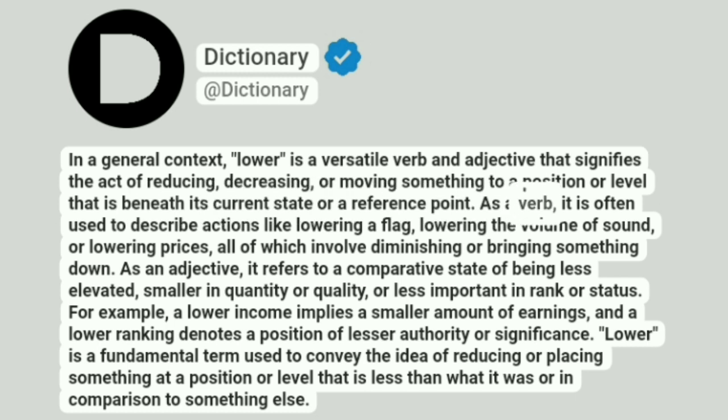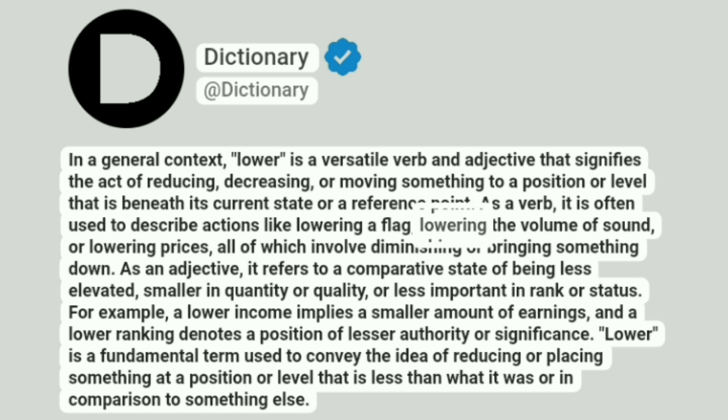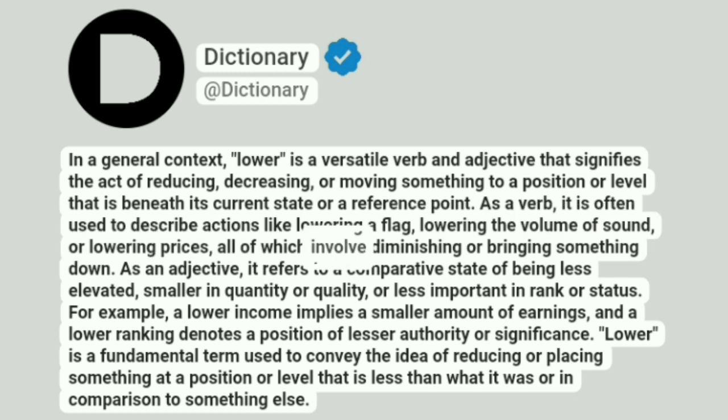As a verb, it is often used to describe actions like lowering a flag, lowering the volume of sound, or lowering prices, all of which involve diminishing or bringing something down.